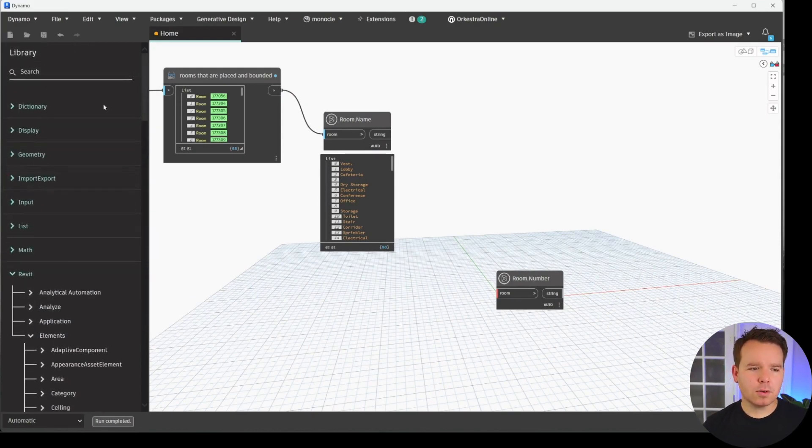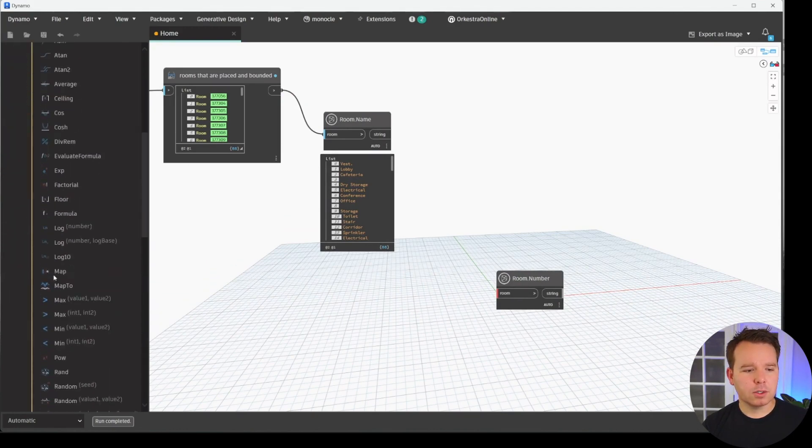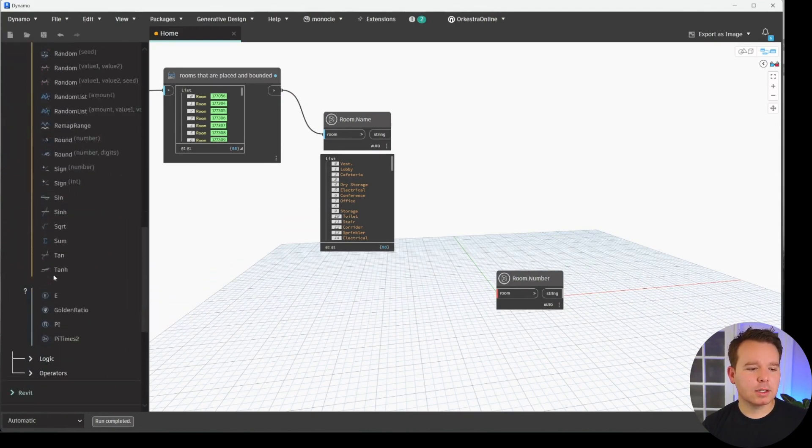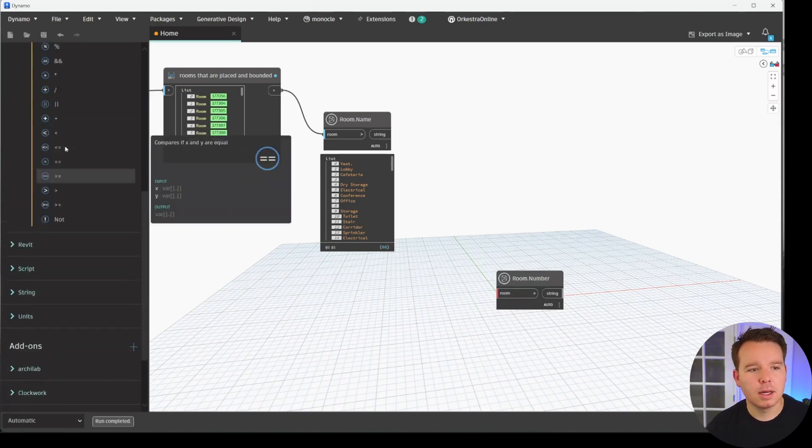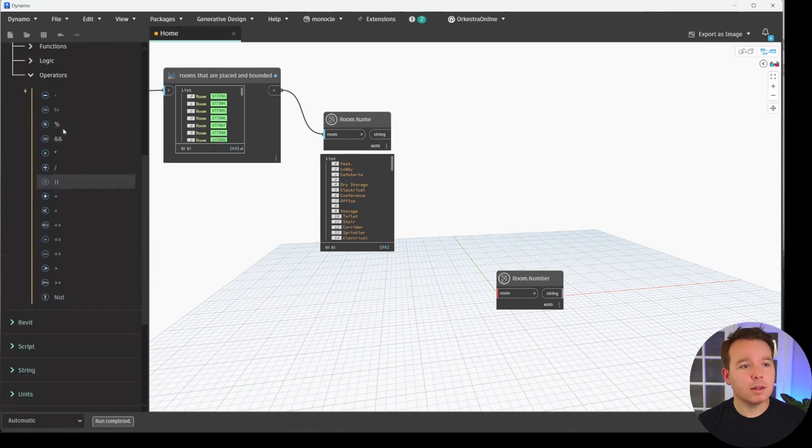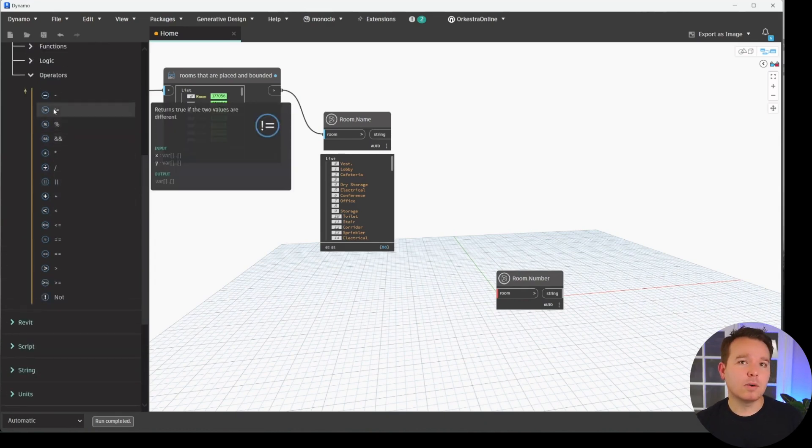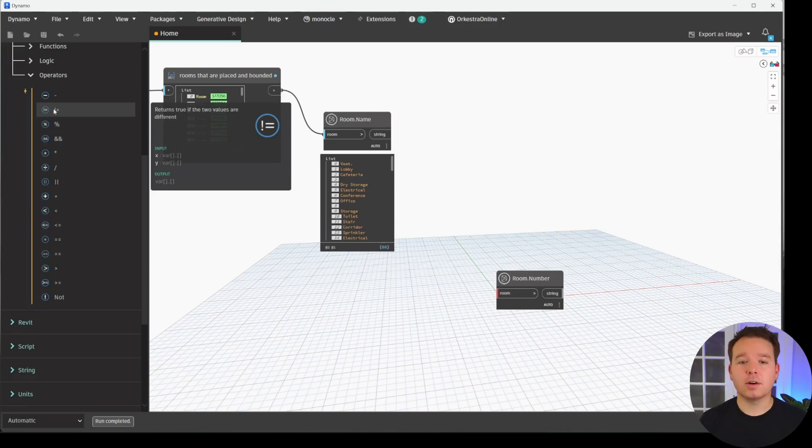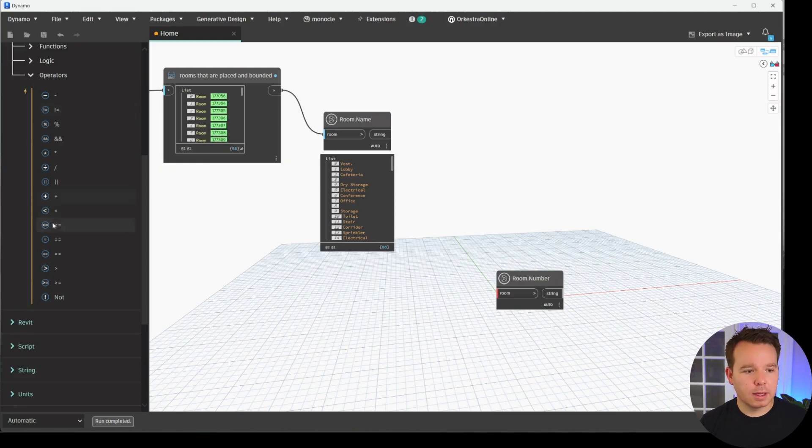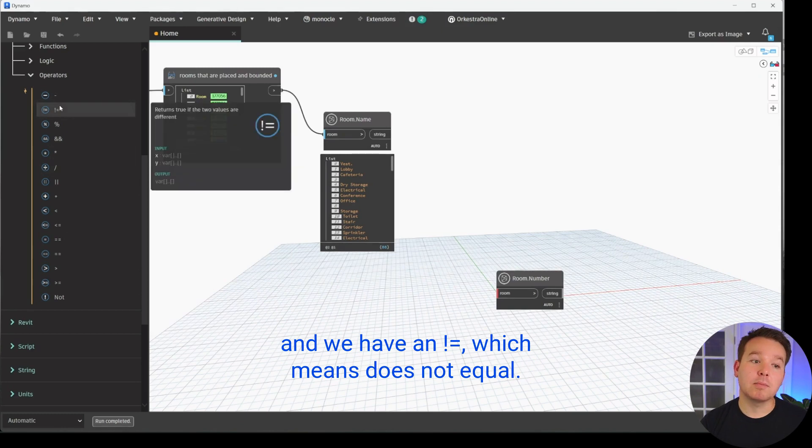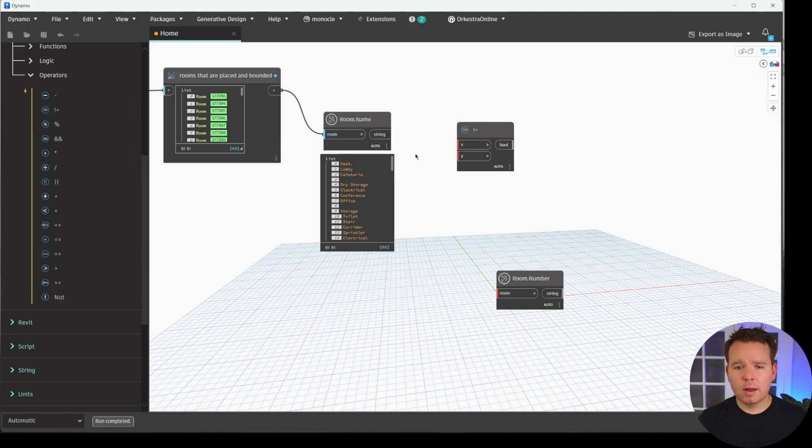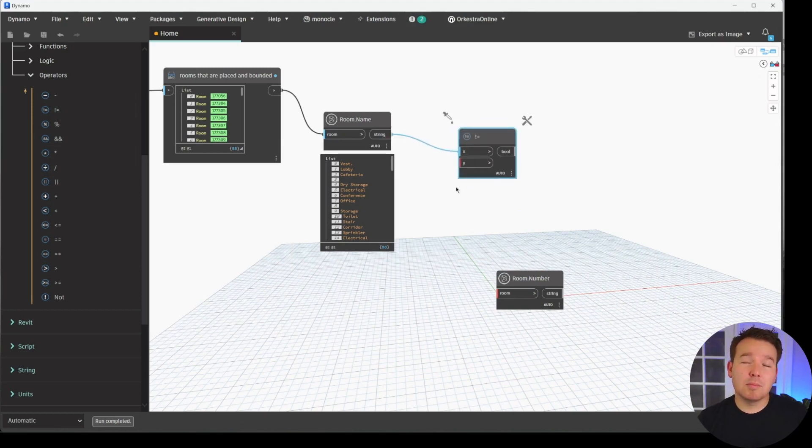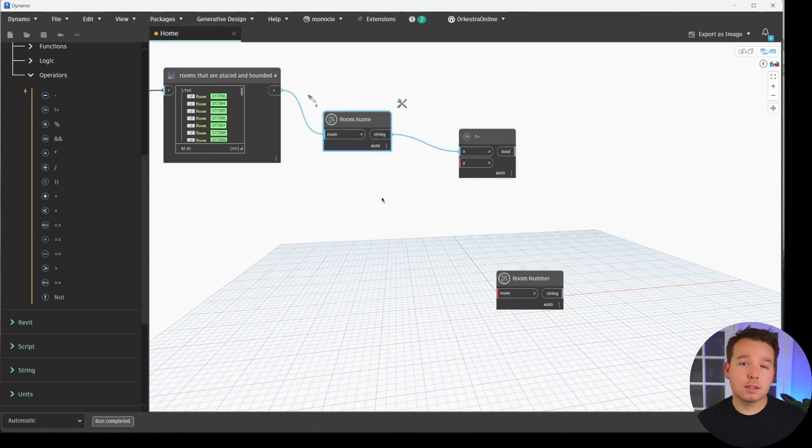And what we need to do now is we need to check some equal values. In Dynamo, there's a whole lot of logic in here as well that we have access to. Under Math and Functions, we should have access to some equal nodes. It's under Operators. And Greater Than, we used that earlier as well. And we have access to a Not Equal. So these are all the operators that we can use to see if things are equal or not. In this case, we have an Equal Equal, which means is equal, and we have an exclamation equal, which means does not equal. That's the one we're going to use in this case.